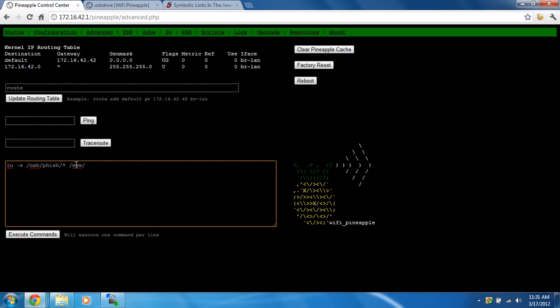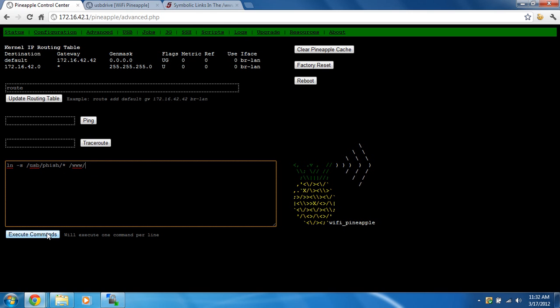It's going to create those files links in the www folder, which is where the pineapple points to for the phishing pages when you go to google.com and do all that DNS spoofing and all that fun stuff. So we're going to execute these commands, and it'll execute them.